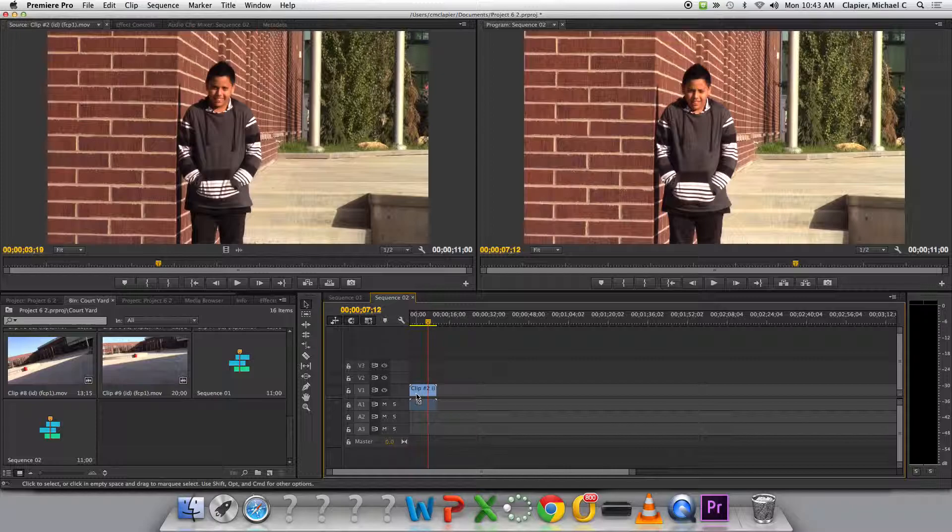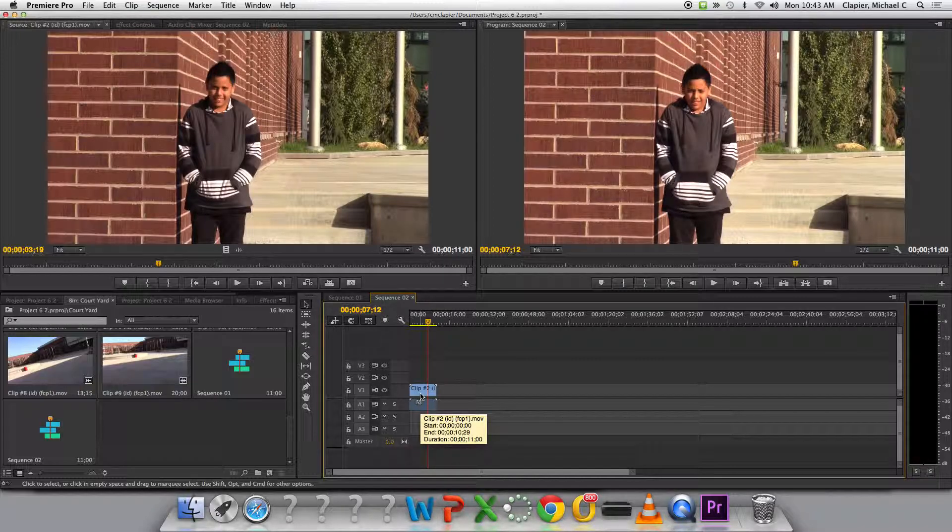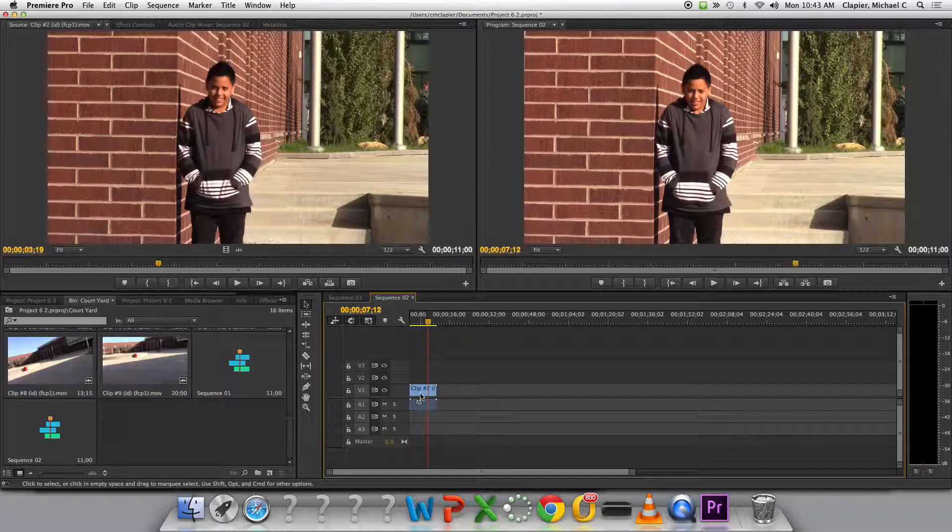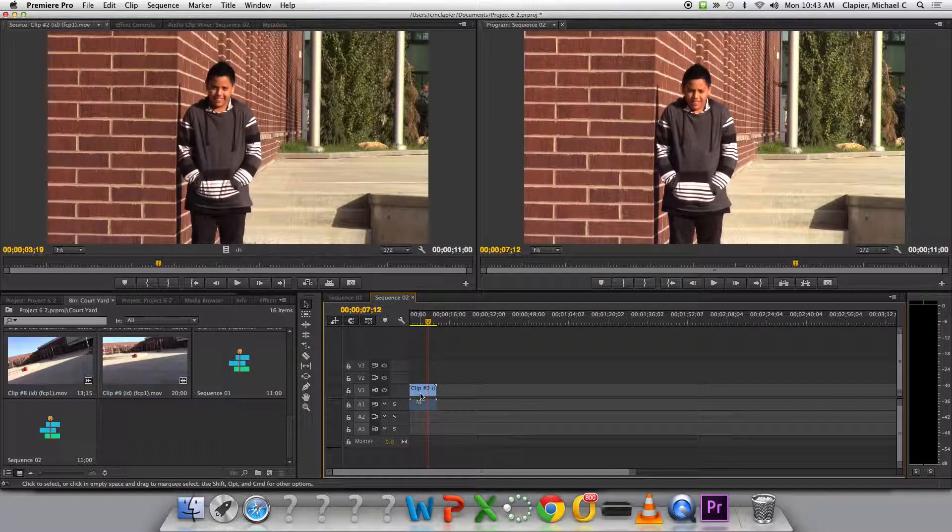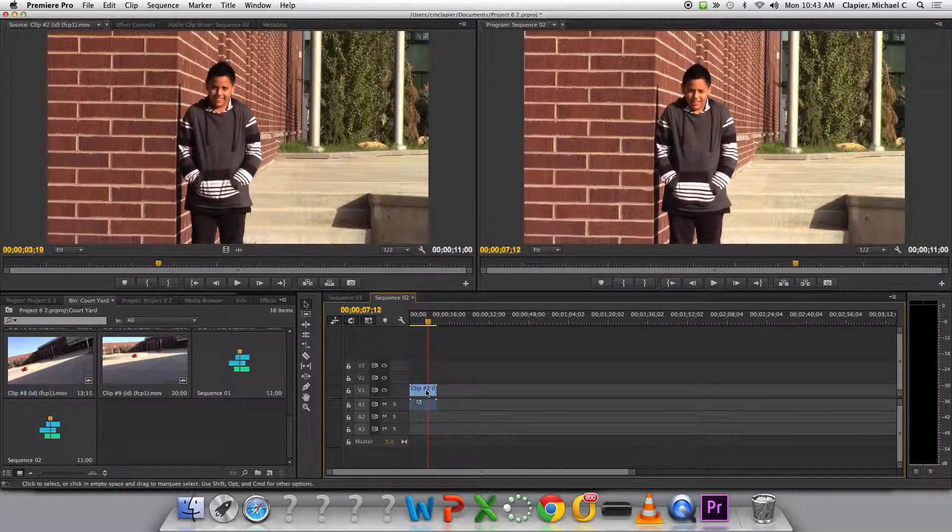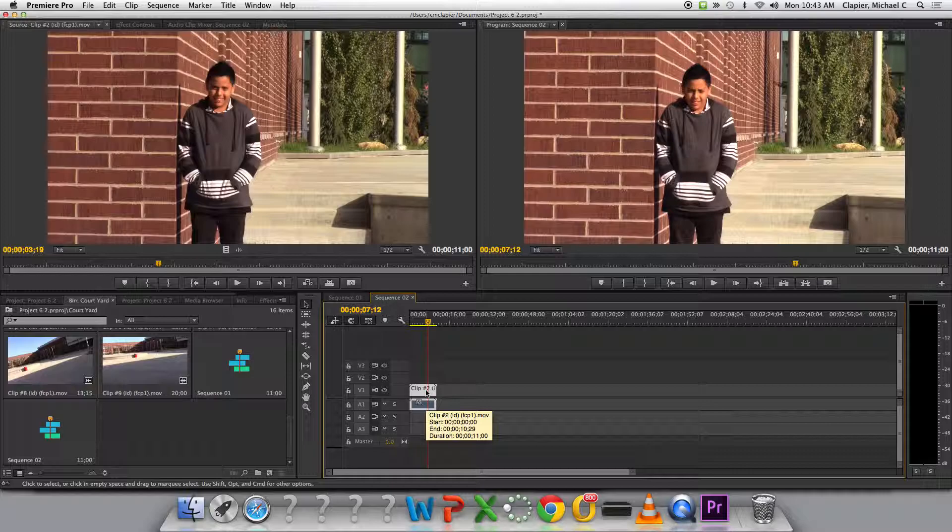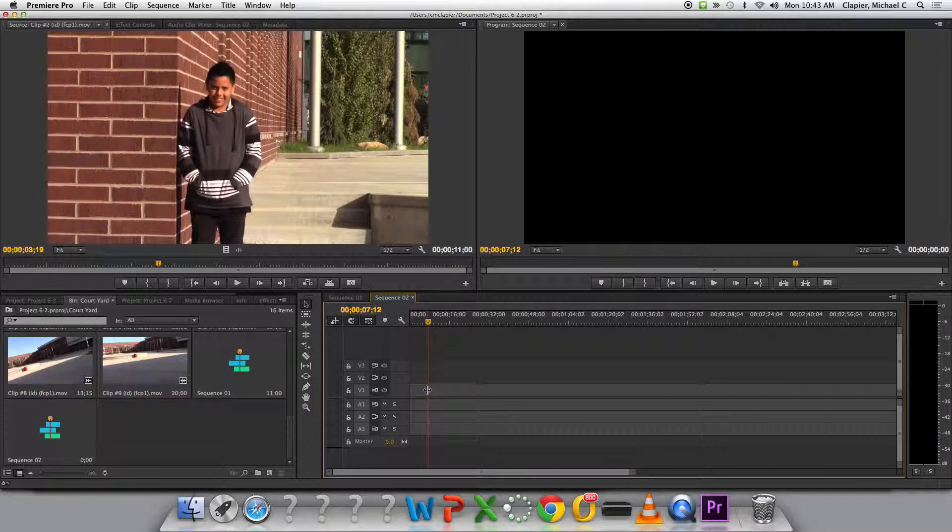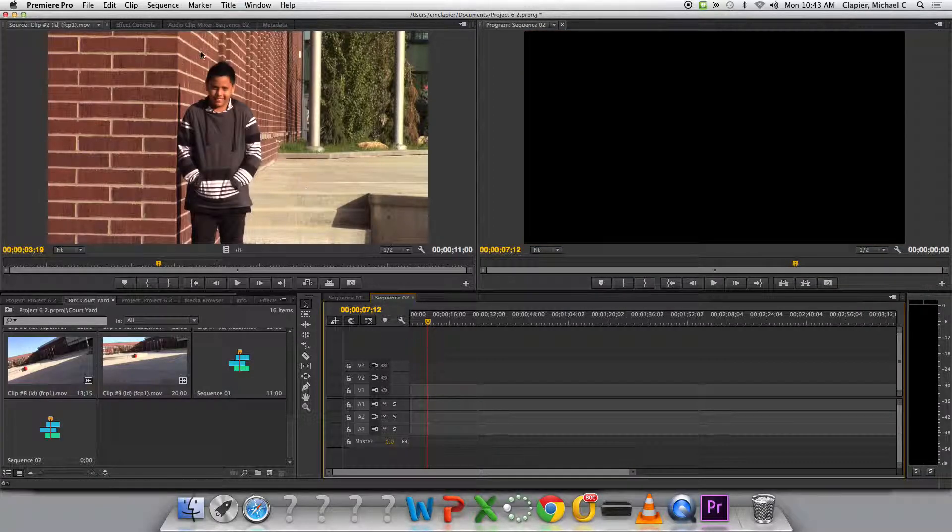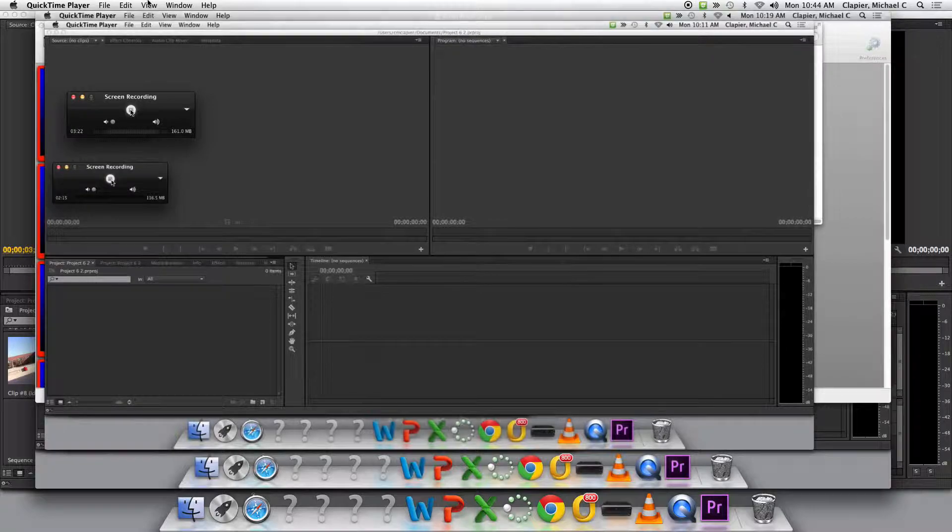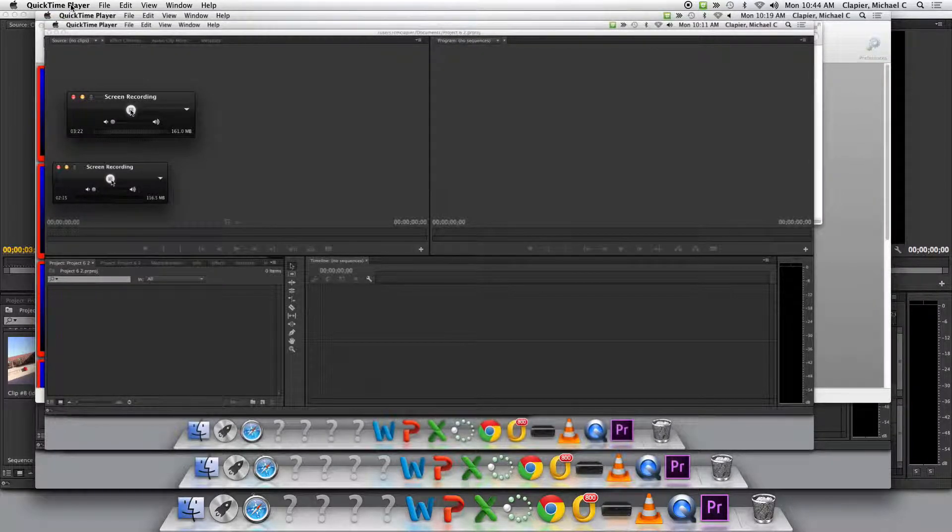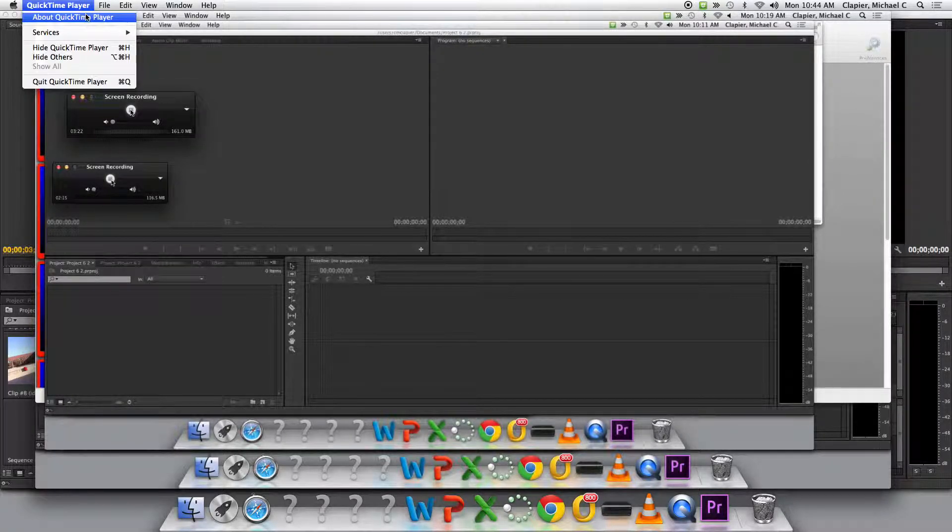Everybody make sure you've done that. You need to create a new sequence by going to File New Sequence, and you need to drag a clip into the sequence so that you can change the sequence settings automatically. It's easier than trying to change them on your own and match them. Everybody go that far. Raise your hand if you need help.